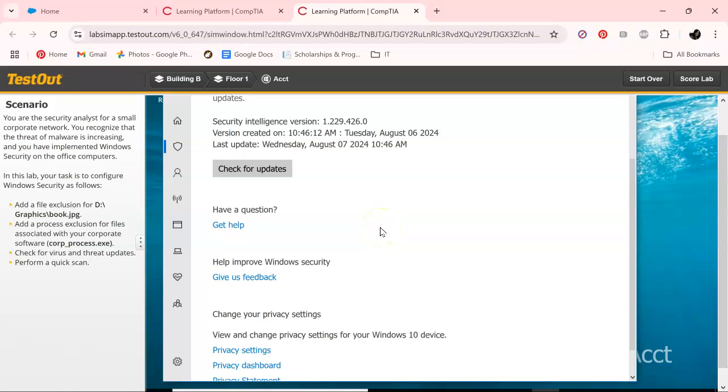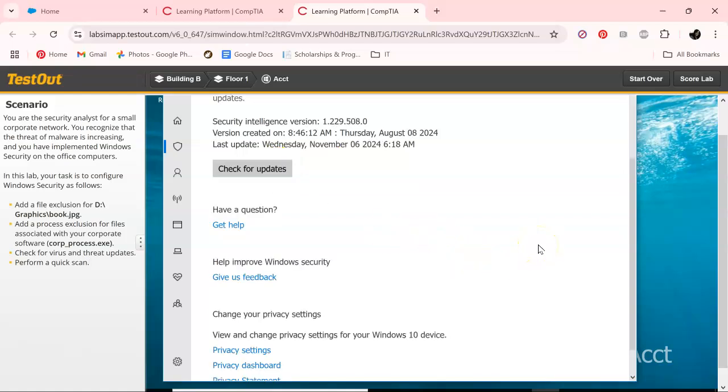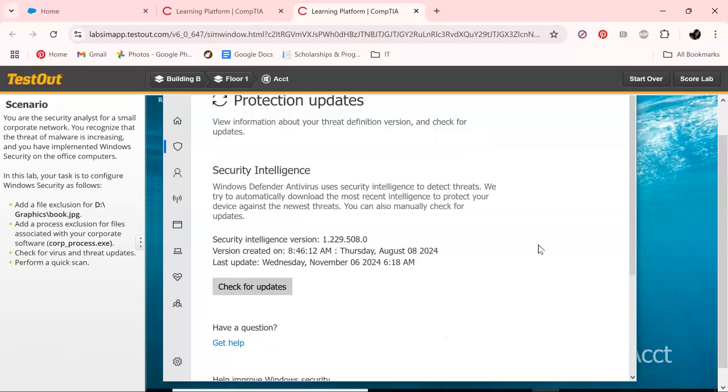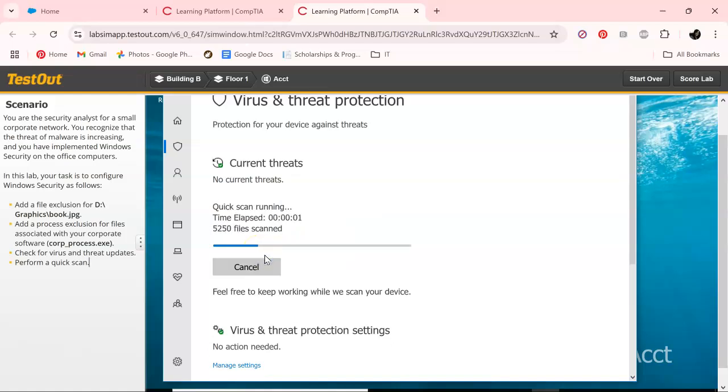And so what we want to do is check for updates, see if we have any updates. If there are, install them. So we'll have you and we're going to do a quick scan now.